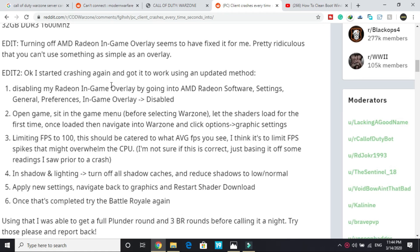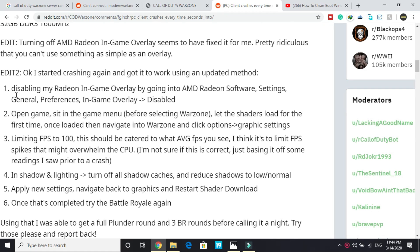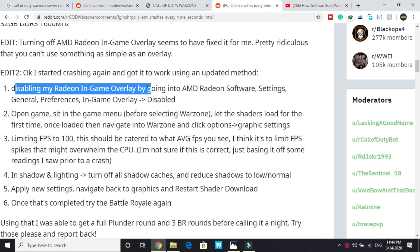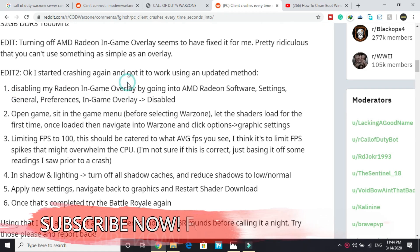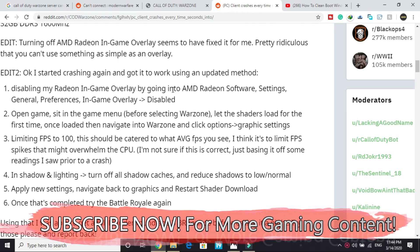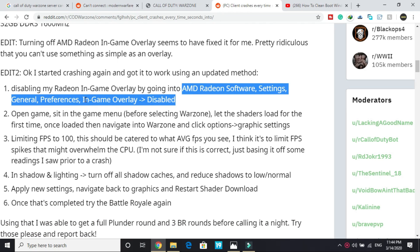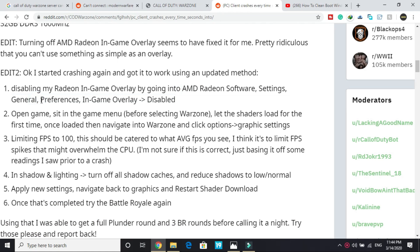Now if you are an AMD user, disabling the in-game overlay might help you. To disable in-game overlay, go into AMD Radeon software and in settings go to general. In general go to preferences, and in preferences go to in-game overlay and disable it. This is also working for many users, so you can try disabling in-game overlay and it might help you for an AMD user.